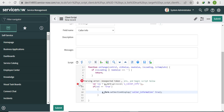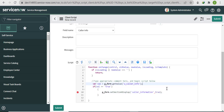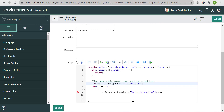There are some syntax errors — fixing them now. The issue was a missing comma in setSectionDisplay. After fixing: g_form.setSectionDisplay — corrected the comma placement.